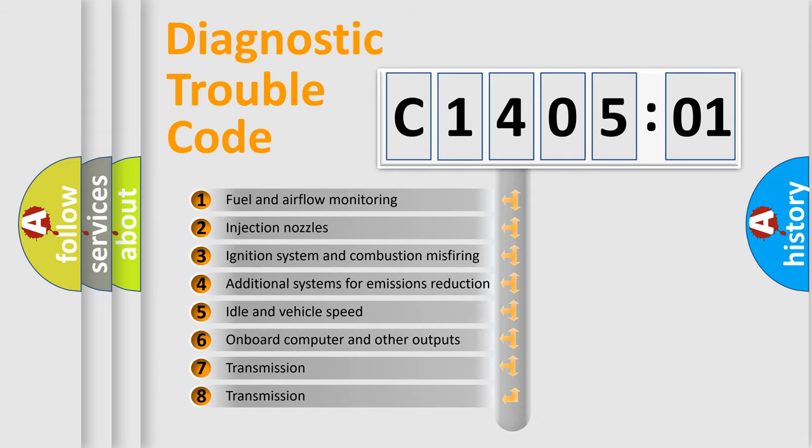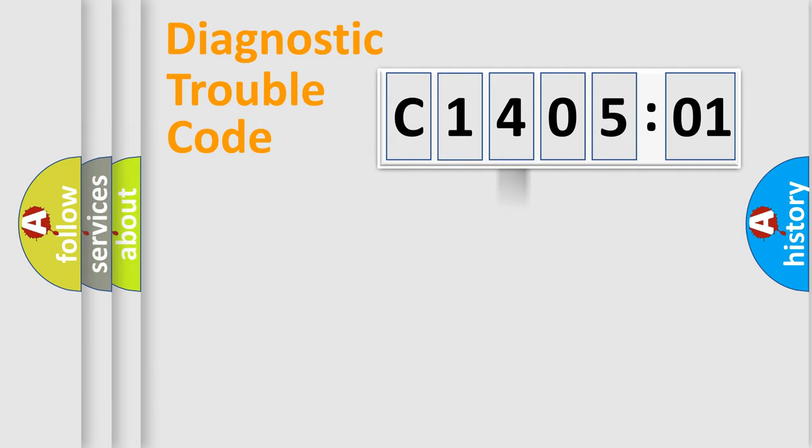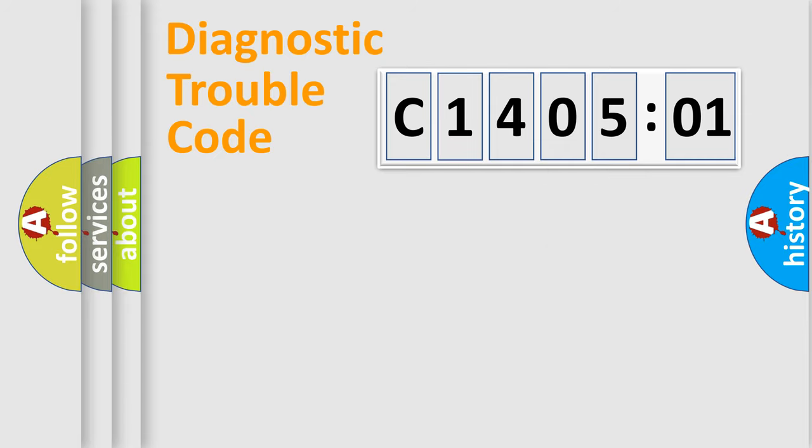The third character specifies a subset of errors. The distribution shown is valid only for the standardized DTC code. Only the last two characters define the specific fault of the group.